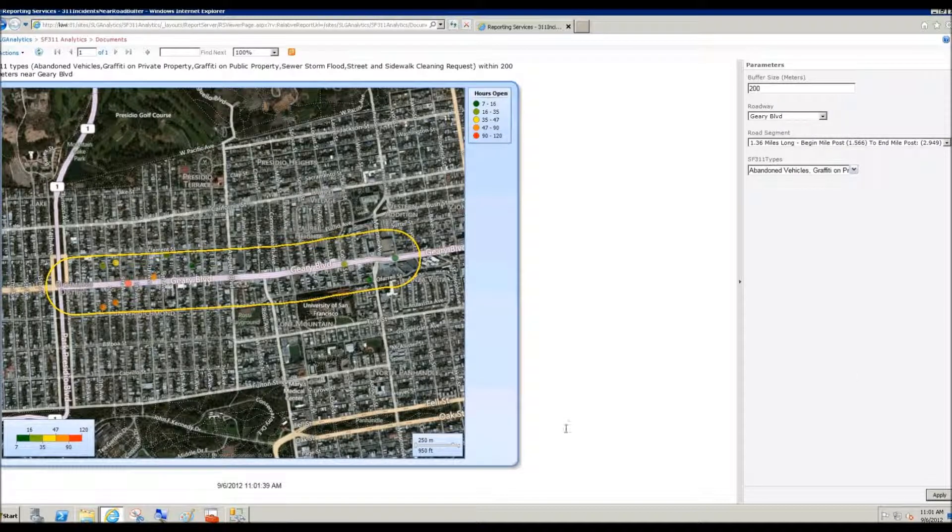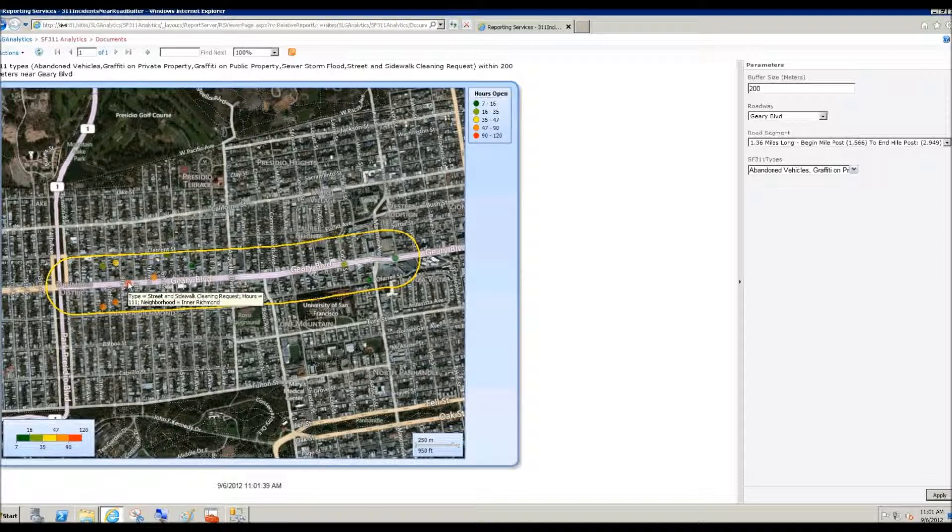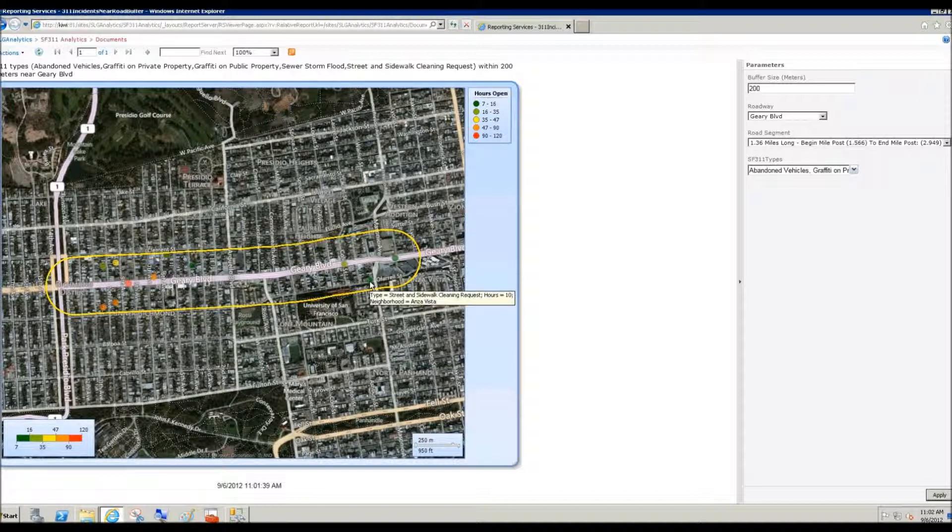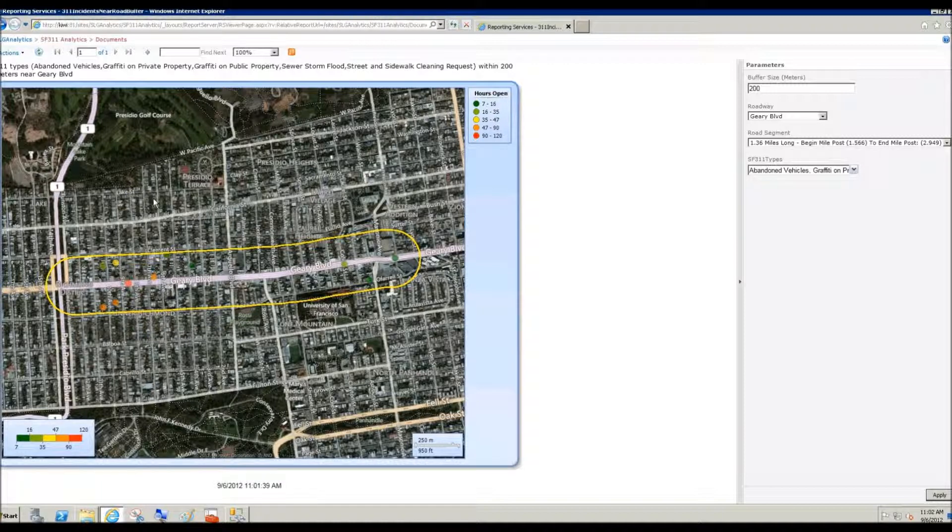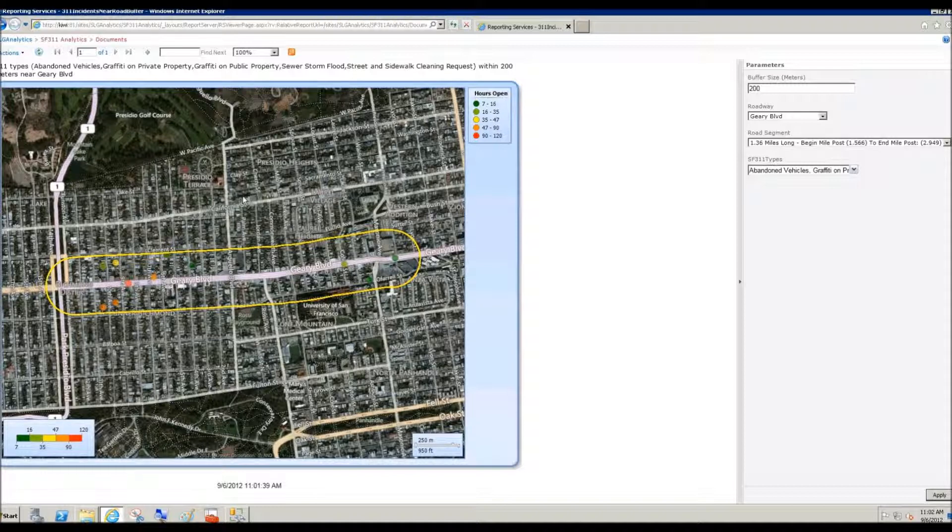And here we go. So here's the 200 meter road buffer, and here are all of the 311 incidents. Here's a street and sidewalk cleaning request that's been open for 111 hours. Over here is another street and sidewalk cleaning request. A graffiti on public property that's been open for 76 hours. So from reporting services report, this happens to be reporting services that's integrated with SharePoint.